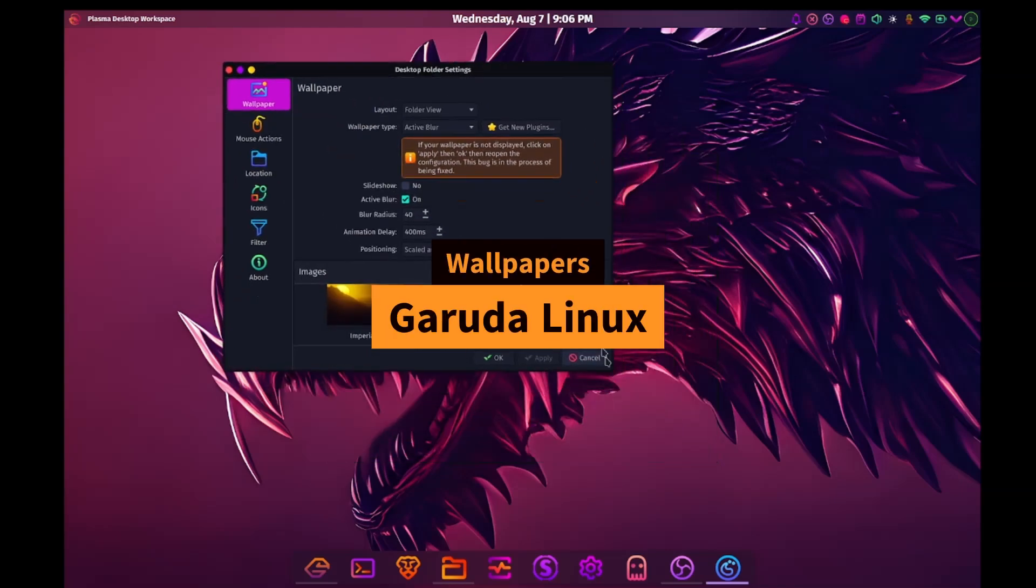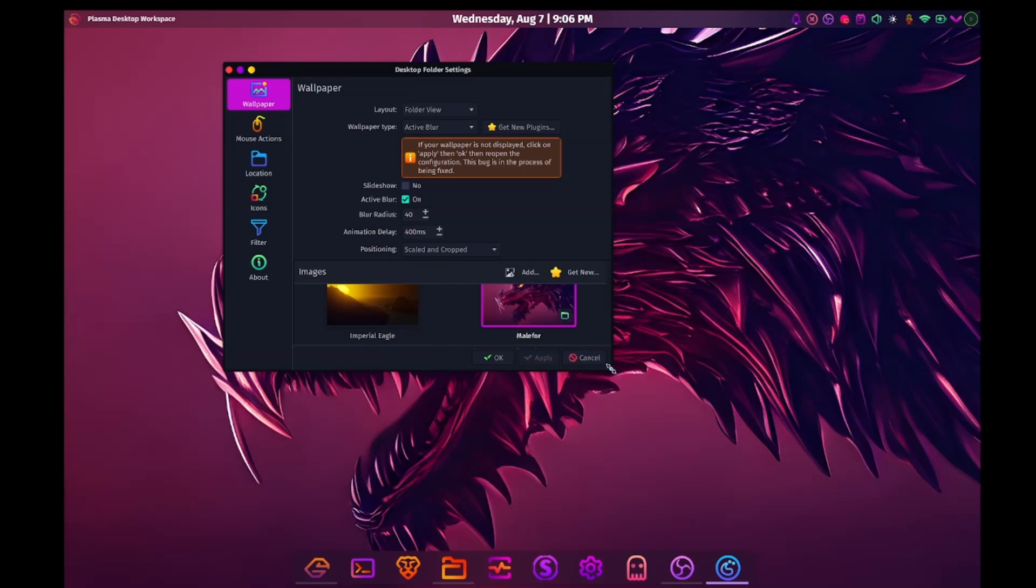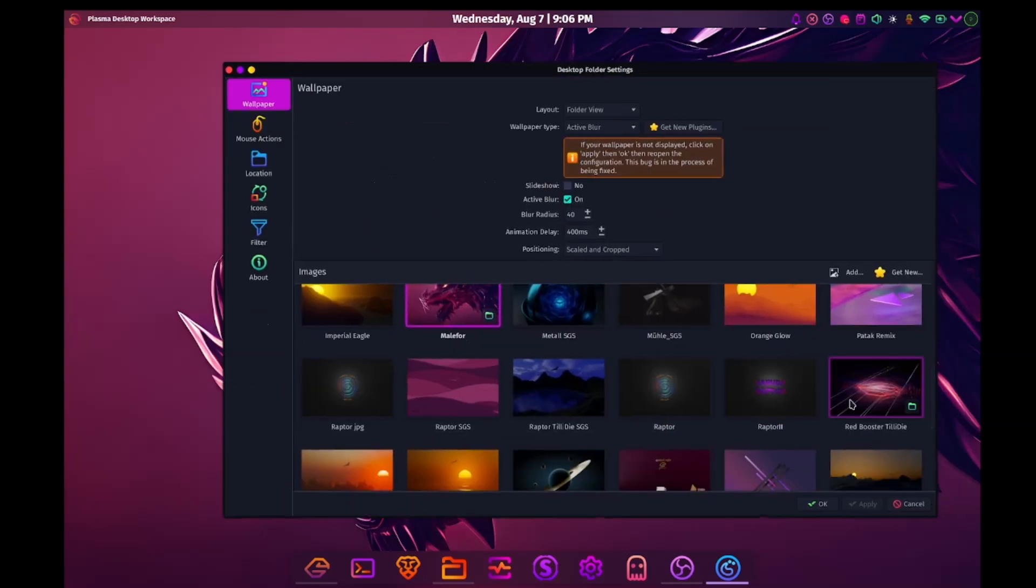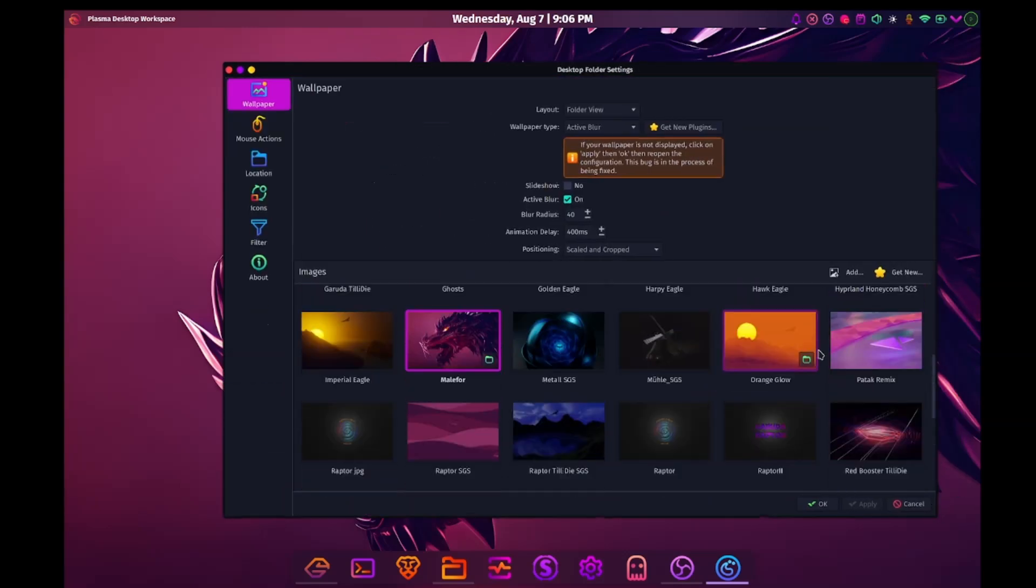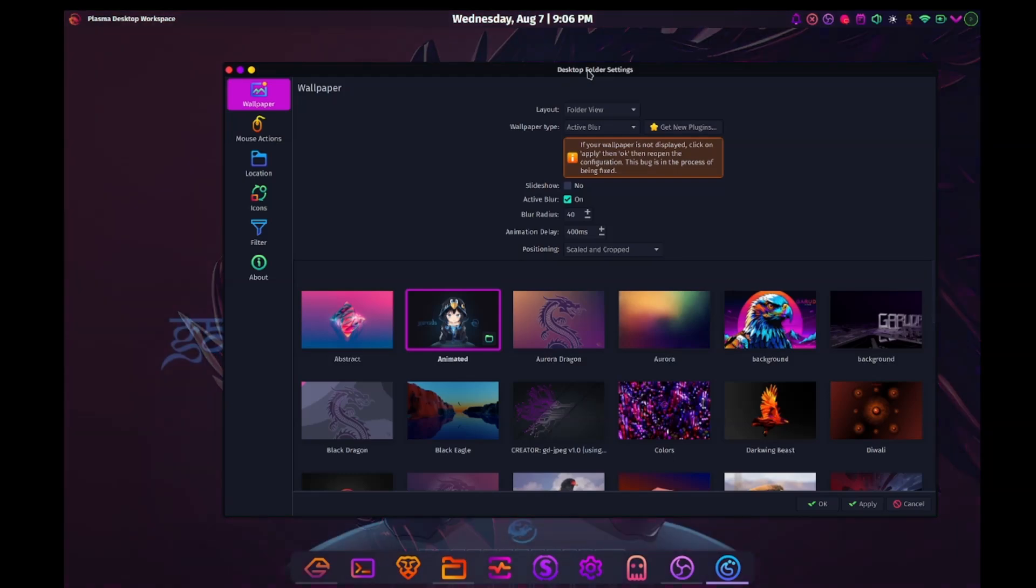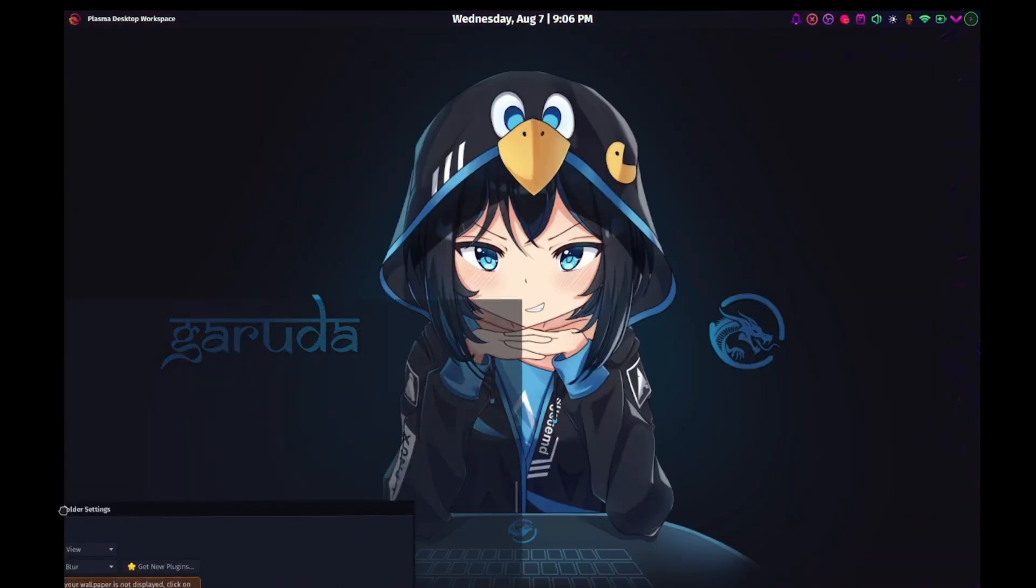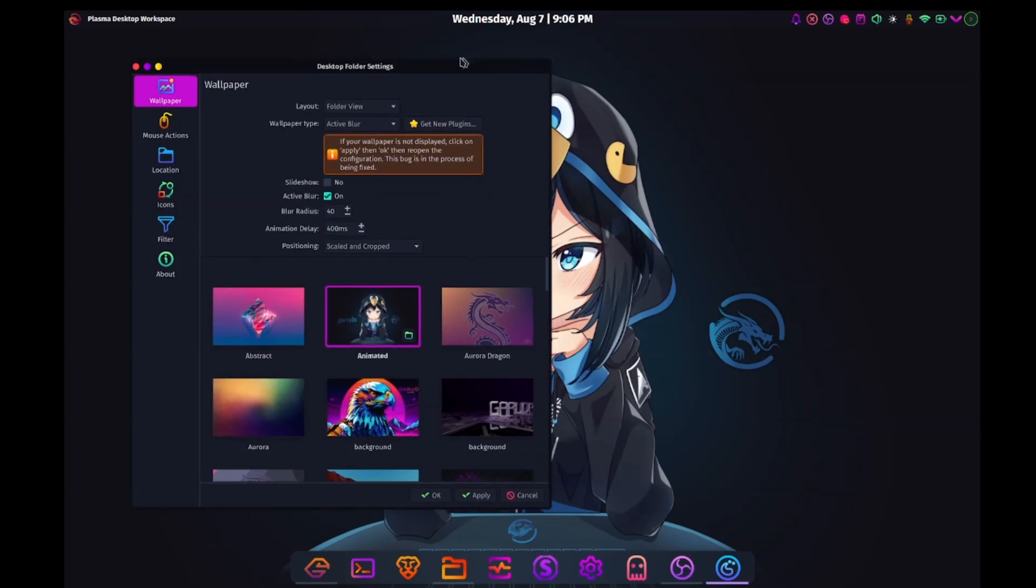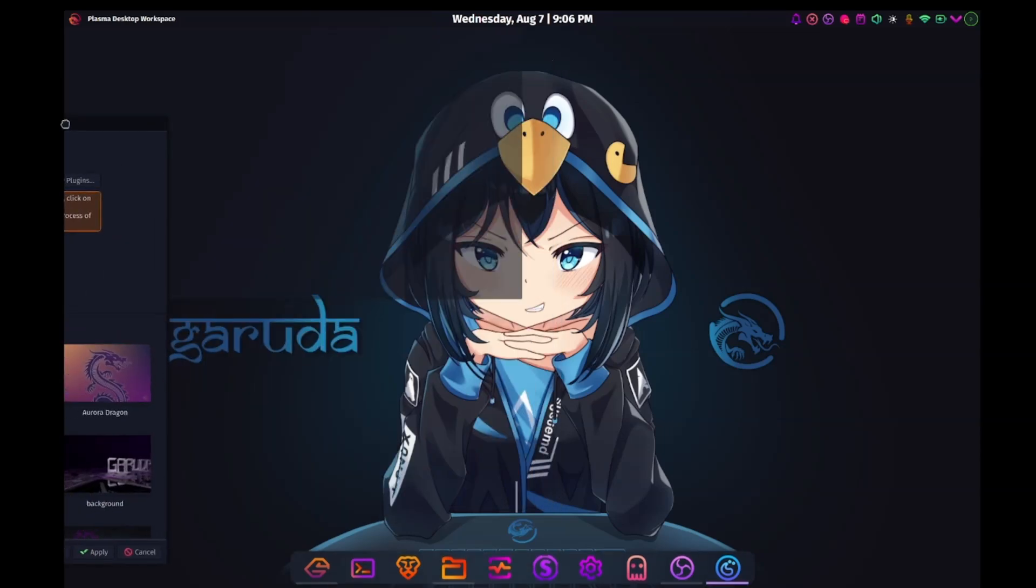Righto, let's check out some wallpapers and there's this weird notification that seems to get in the way. Anyway, the wallpapers are exceptional. Garuda really shines here. I love the gamer aesthetic across all the wallpapers. And they all seem to work so well with the theme.